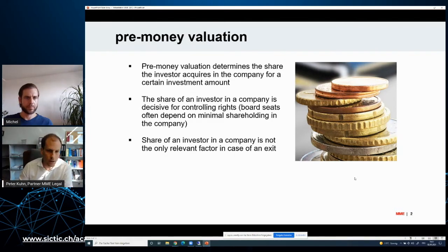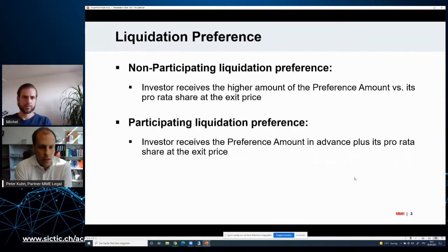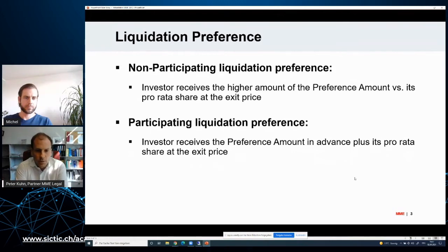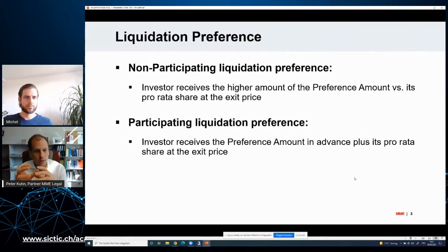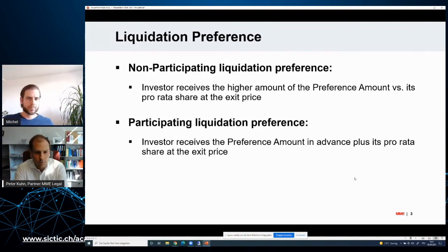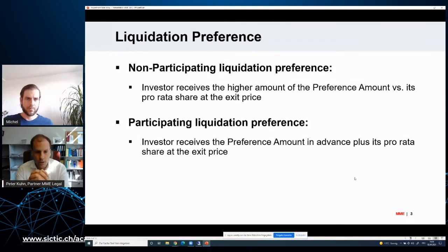Let's look at the three terms. Pre-money valuation obviously determines the share the investor acquires in a company for a certain investment amount — it's relevant to how many shares an investor receives. It can be decisive with regard to controlling rights. Board seats often depend on a minimum shareholding — shareholders exceeding a certain threshold of 10, 15, or 20 percent may be entitled to appoint a board member or observer. And it's relevant to the distribution of exit proceeds, but it's not the only relevant factor.